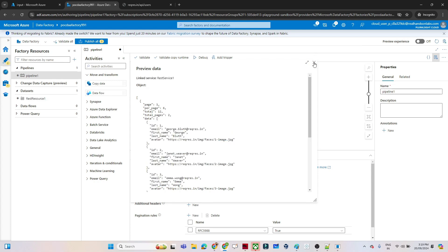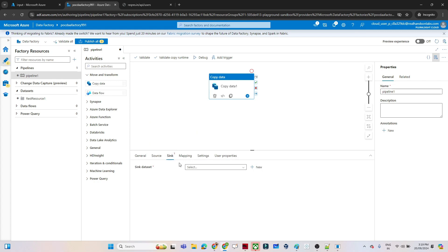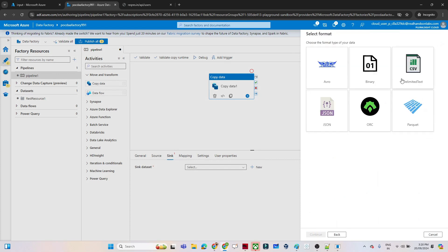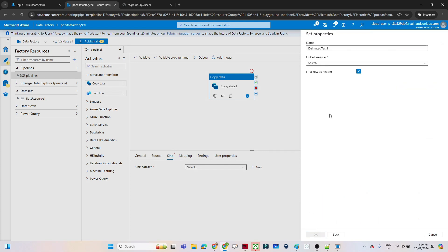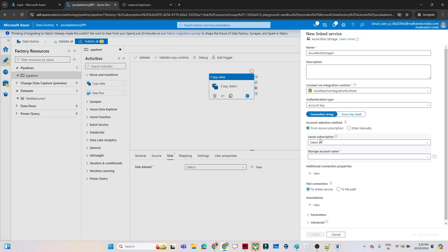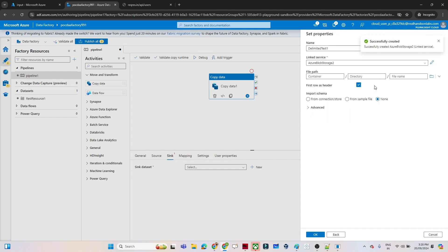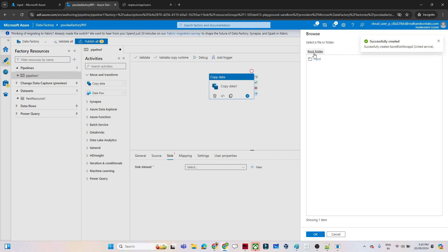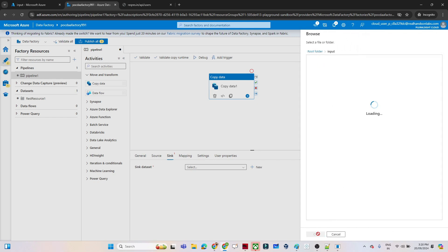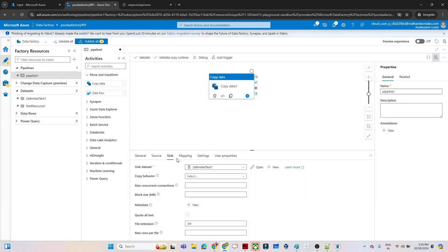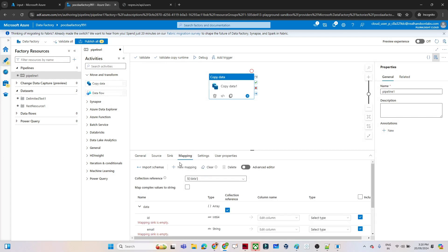Now we'll set up our sink location. Go to the sink, click 'New', our sink is Blob Storage so select that. We want a CSV file format so select that. Create a linked service — click on the subscription, select the storage account, then click Create. Our linked service is ready. Select the path where you want to copy the data — I select the input container — then click OK. Our sink is ready.